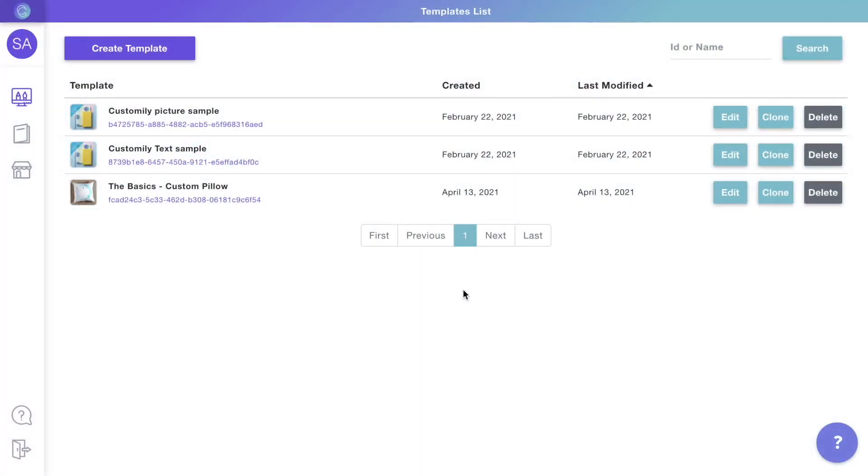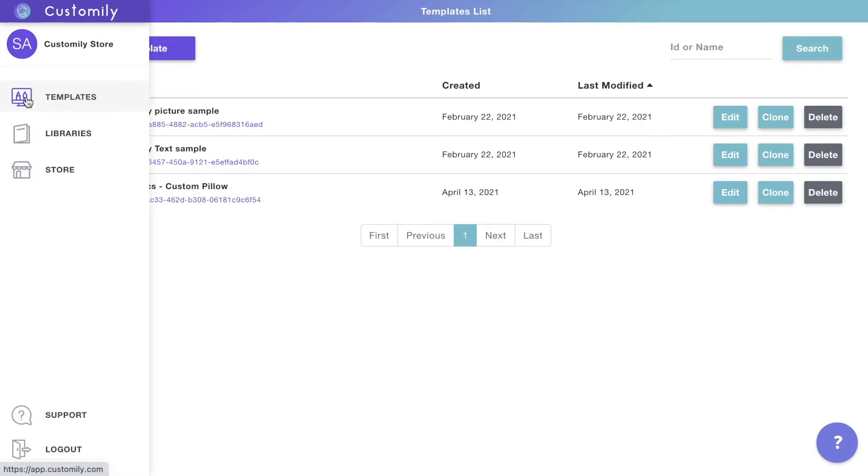Hi, welcome to Customally. Let's start with the basics. This is Customally's design studio—it's your kitchen where you can create templates for all your product personalizations and connect them with your store. We are now on the templates home.